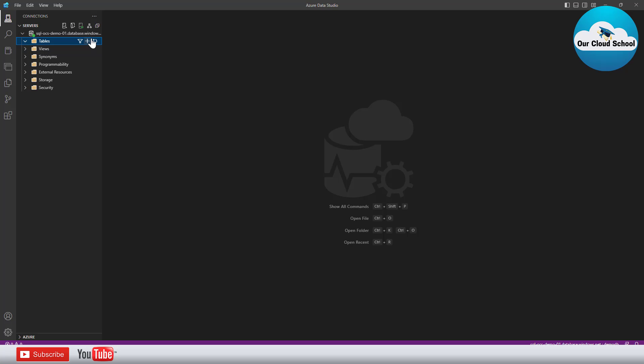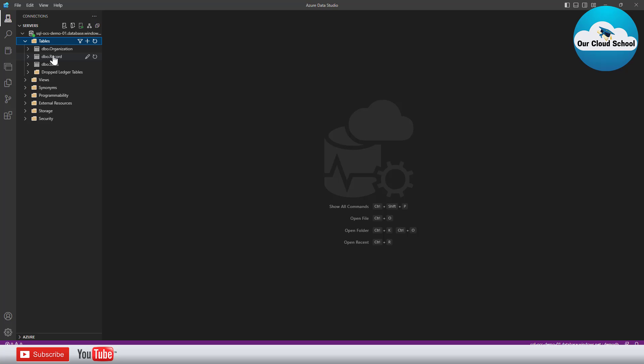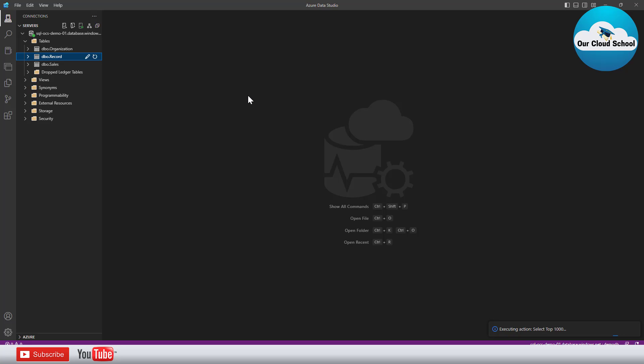Now just to verify whether the table and records are created I'll switch back to Azure Data Studio and I'll refresh all my tables and as we can see that we have a new table created automatically and if I run the query select star from this table then that will have a record which we have created just now.